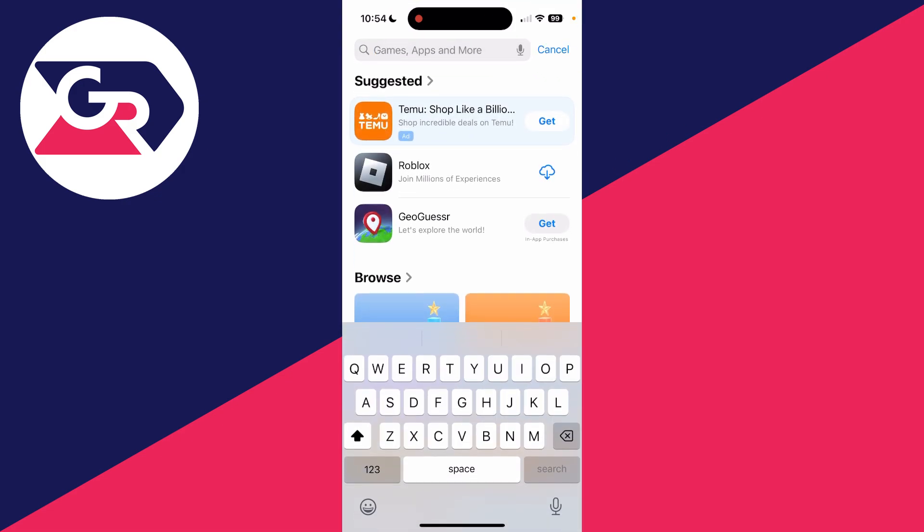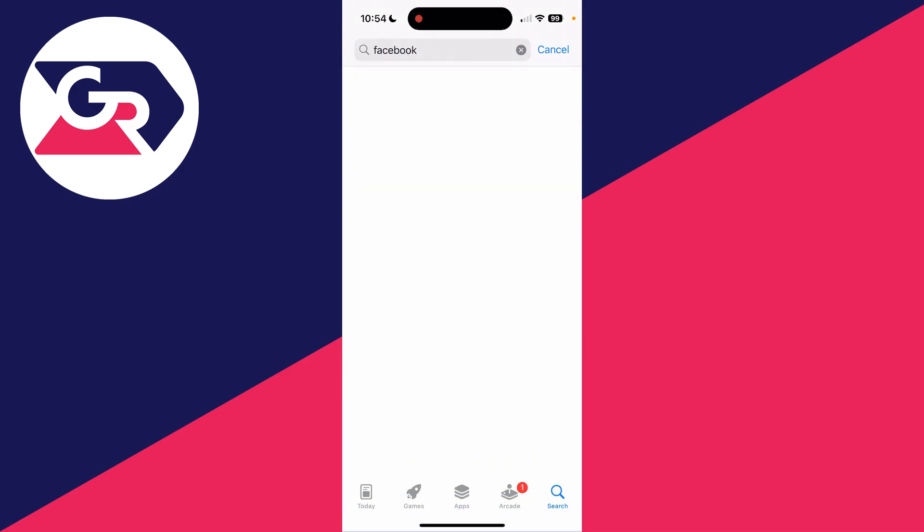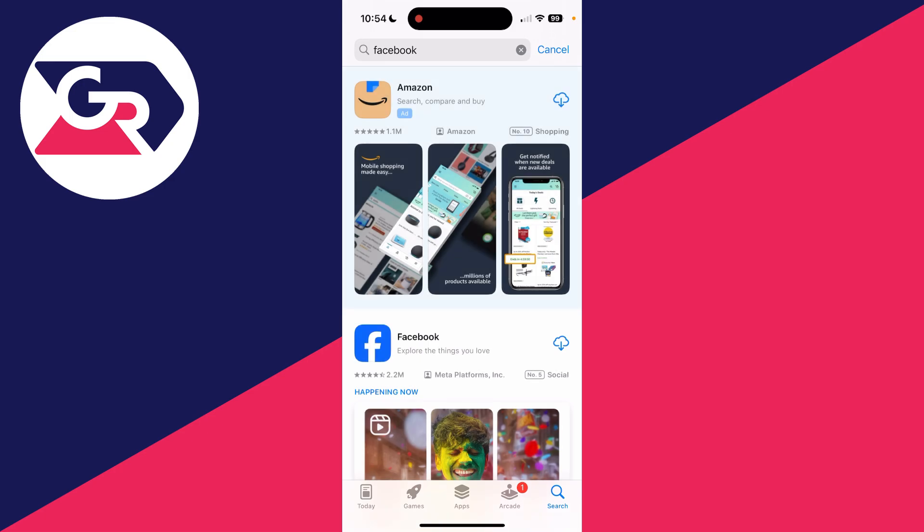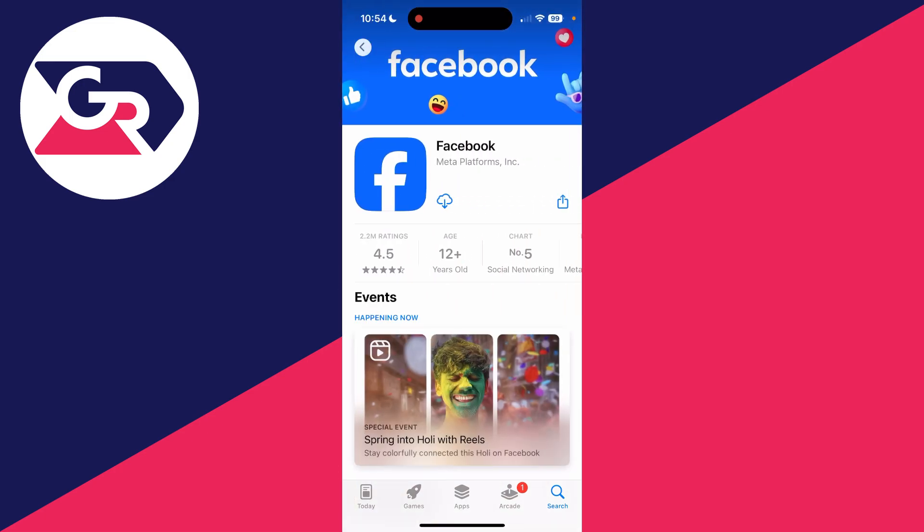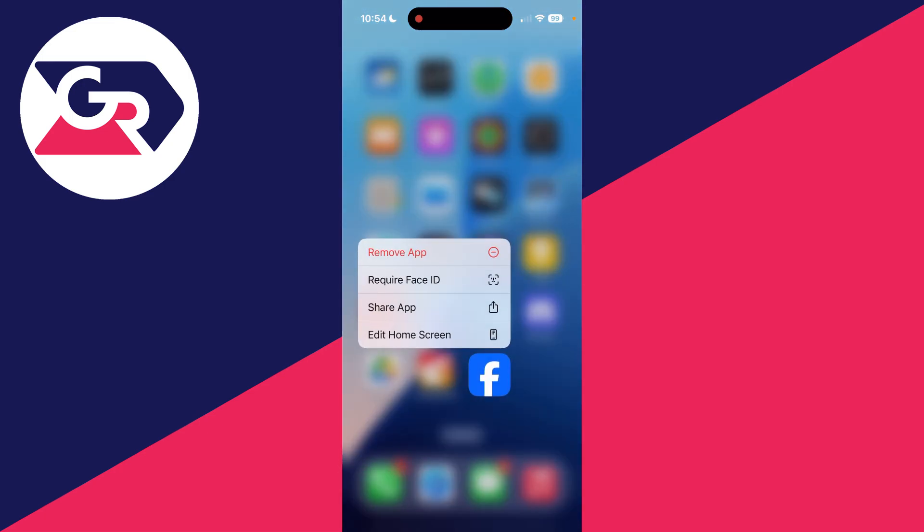You can press search in the bottom right and search for the app you did this with. What you can then do is press download and it'll be added back to your home screen. As you can see, there it is.